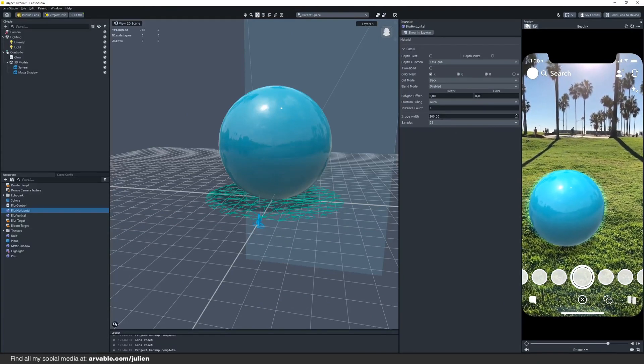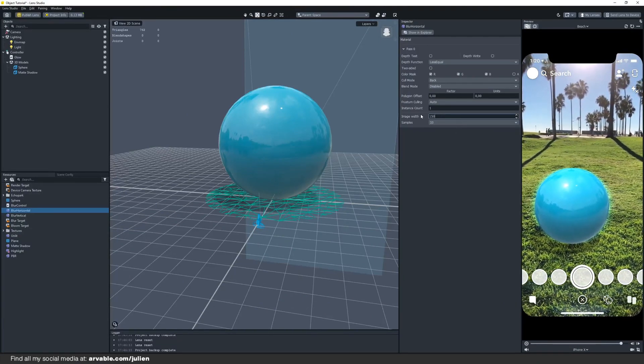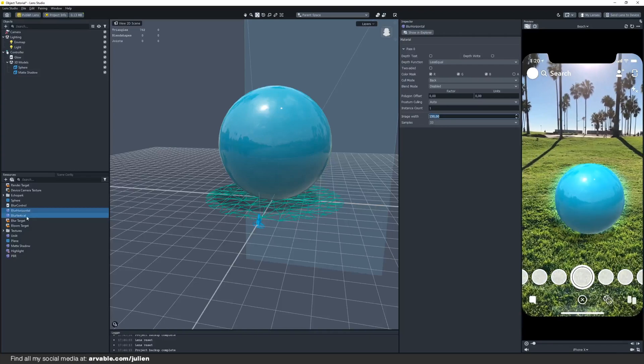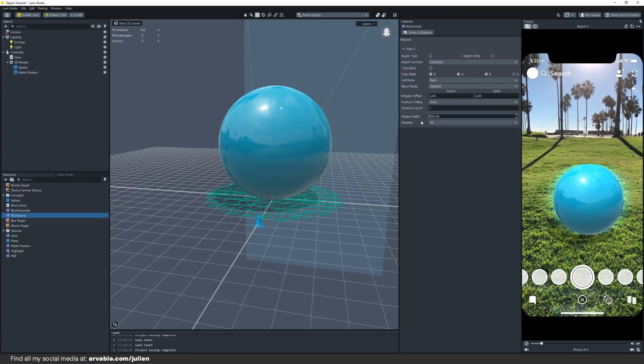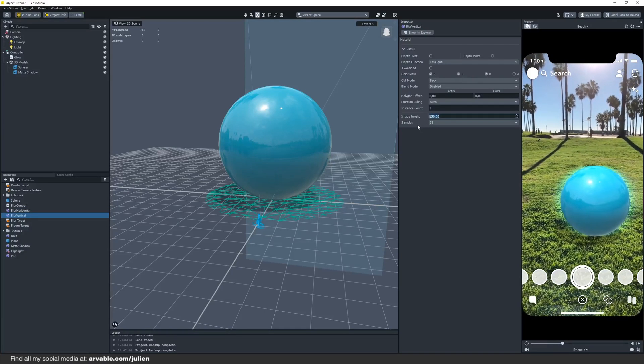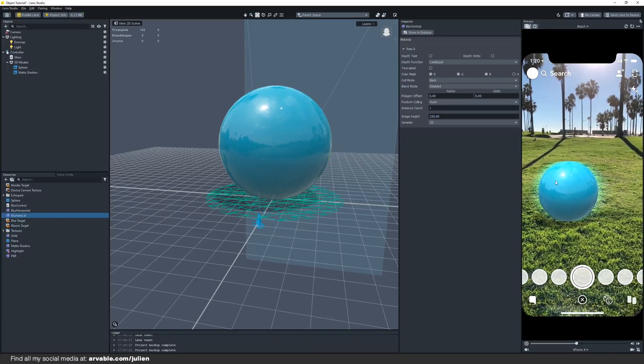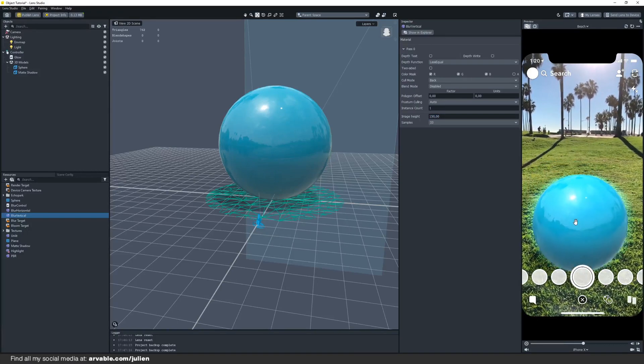We can even add more glow just by lowering the amount. Let's say for example we take 850 and as you can see we now added some more glow around our object.